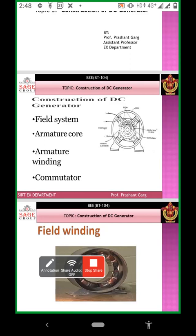The commutator is the heart of the DC generator. It converts power at the output terminal. Field winding provides output power, and the armature conductor rotates around the magnetic field.